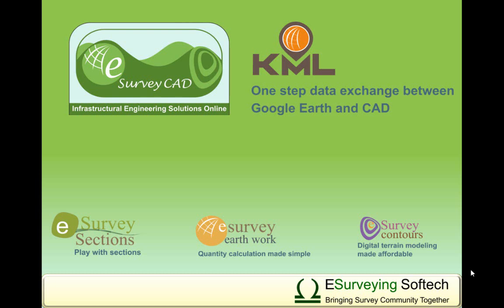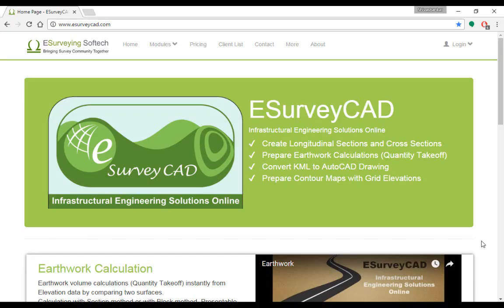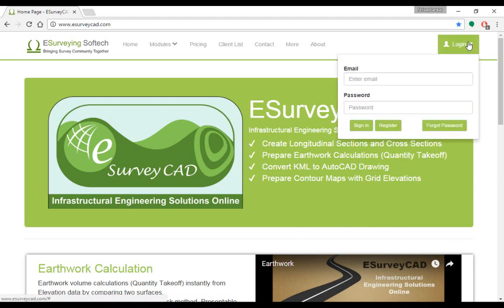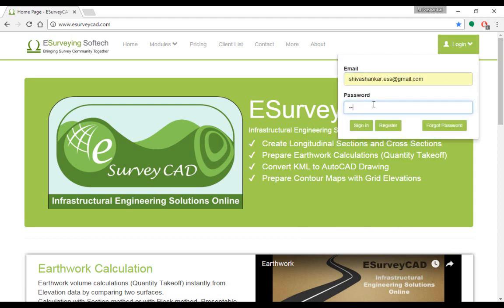Hello everybody, welcome to a video tutorial which explains how easily you can convert KML to AutoCAD drawing online using www.esurveycat.com. Once you are ready with your input KML or KMZ file, login to www.esurveycat.com with your email ID and respective password.